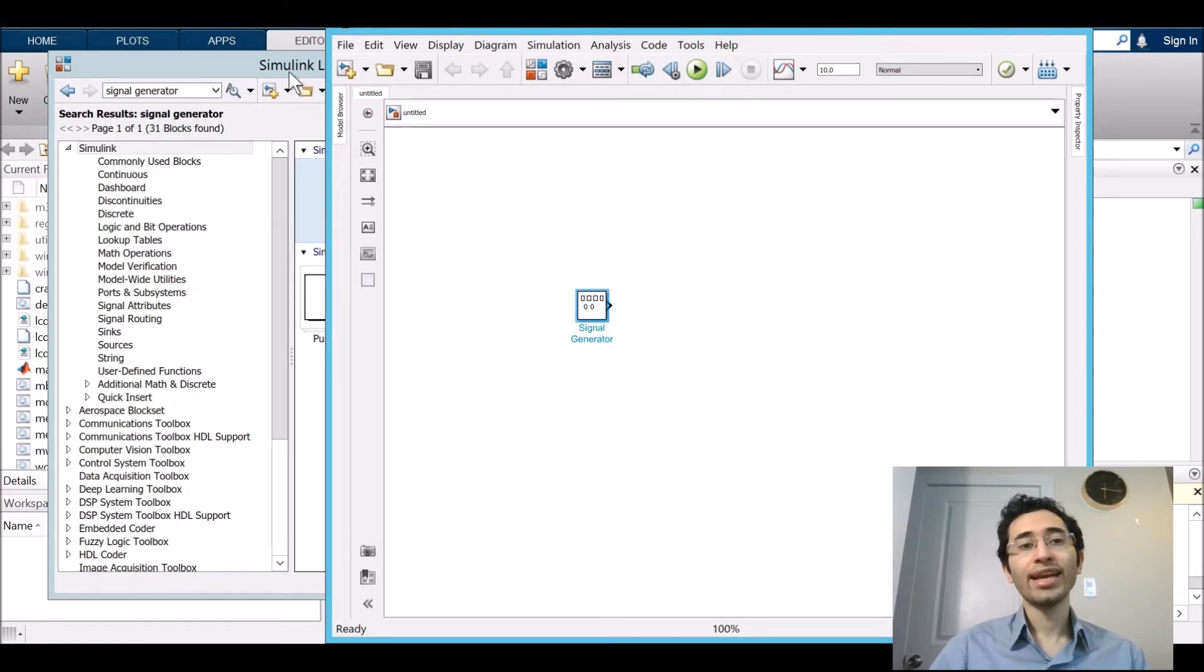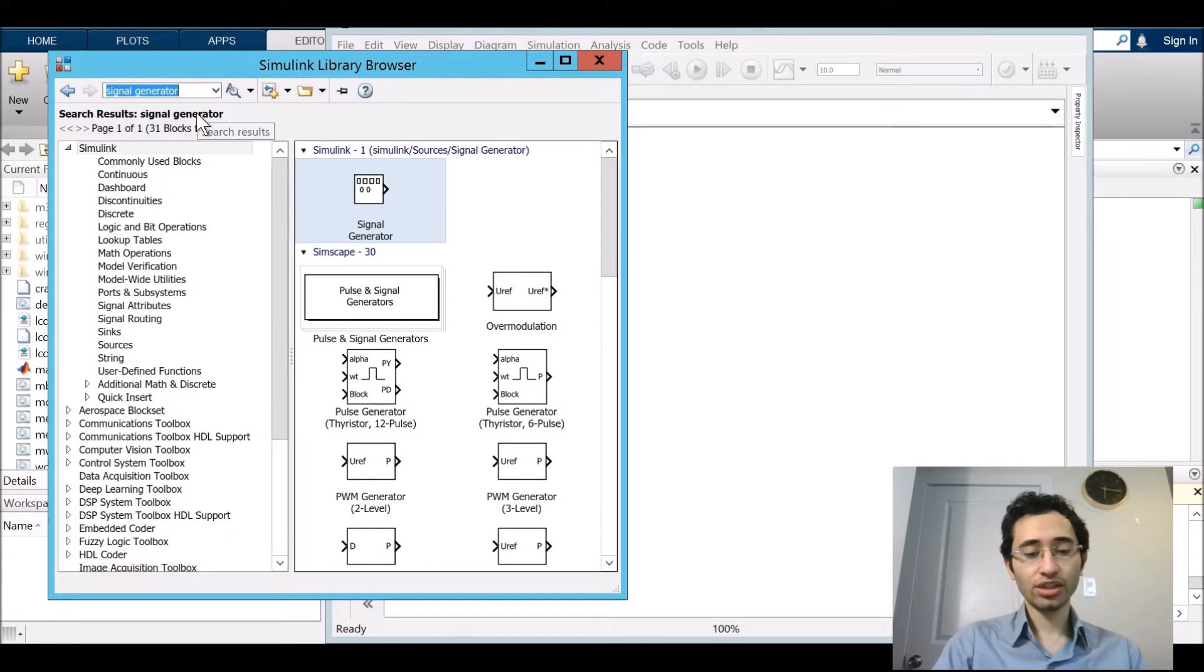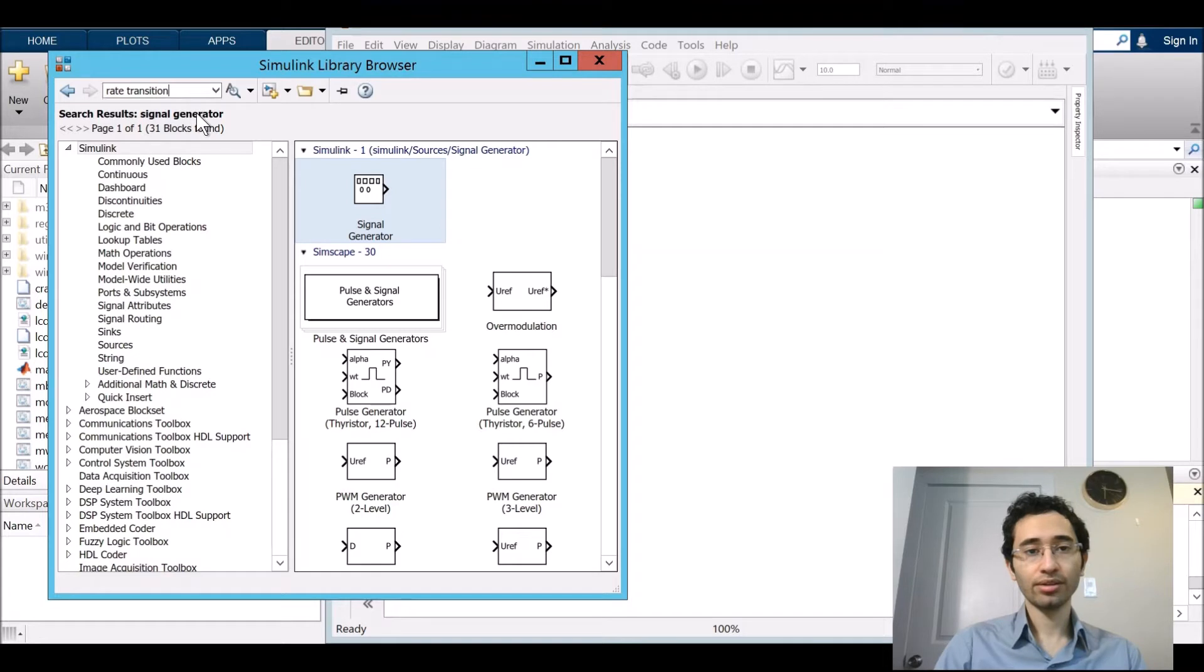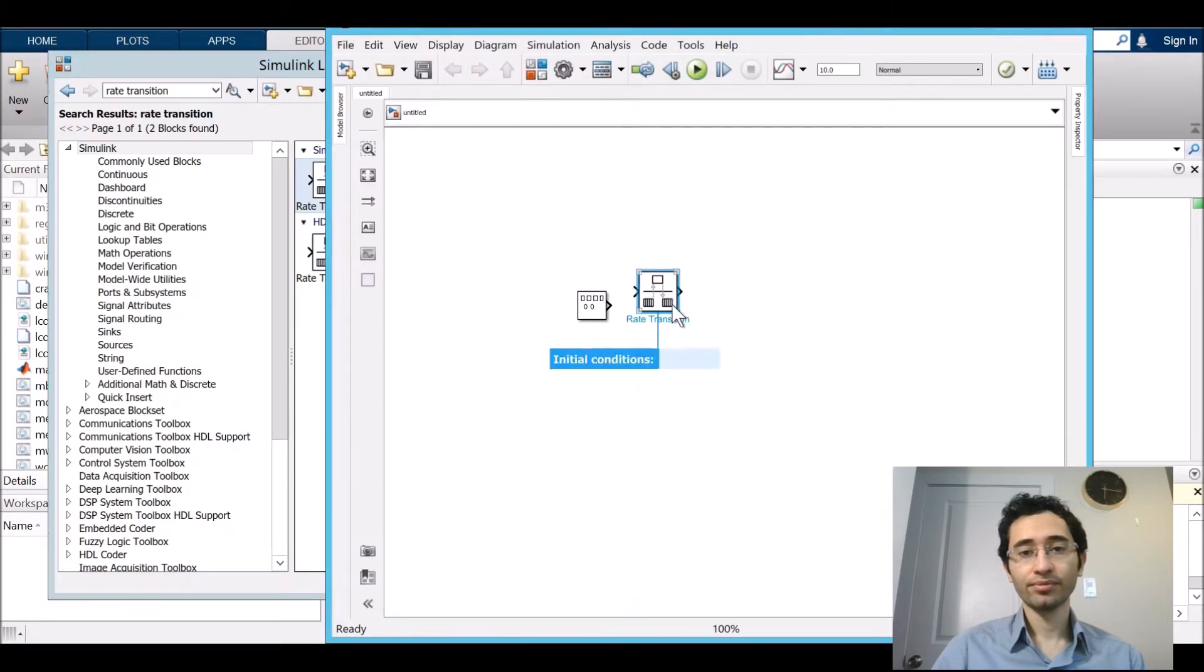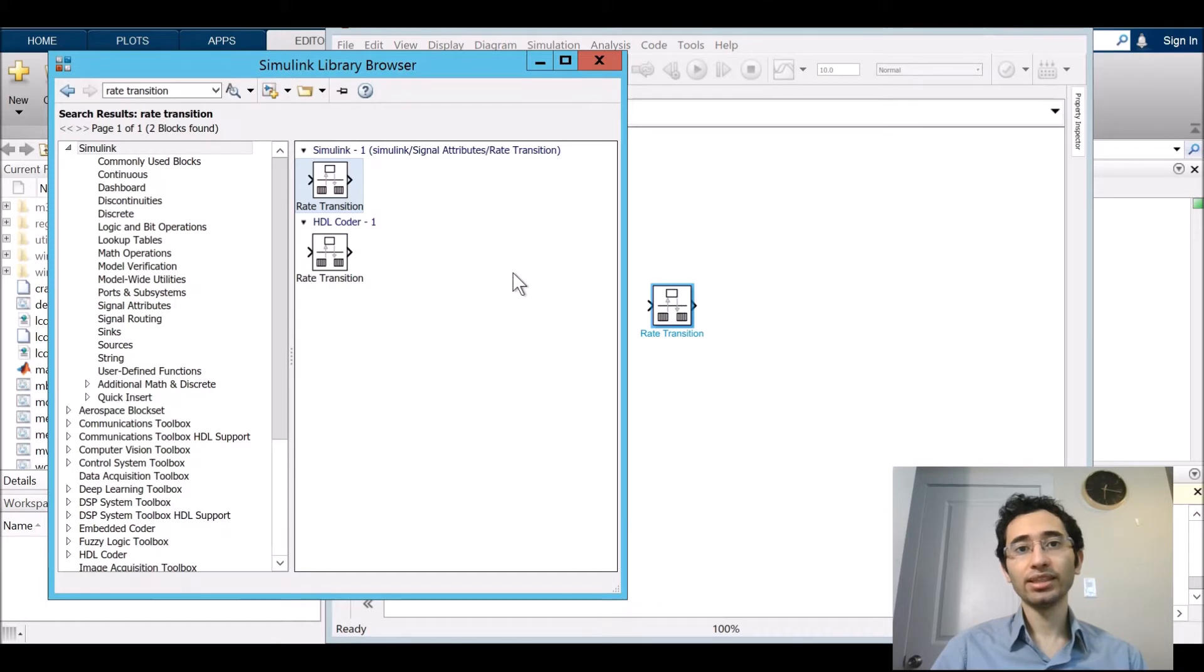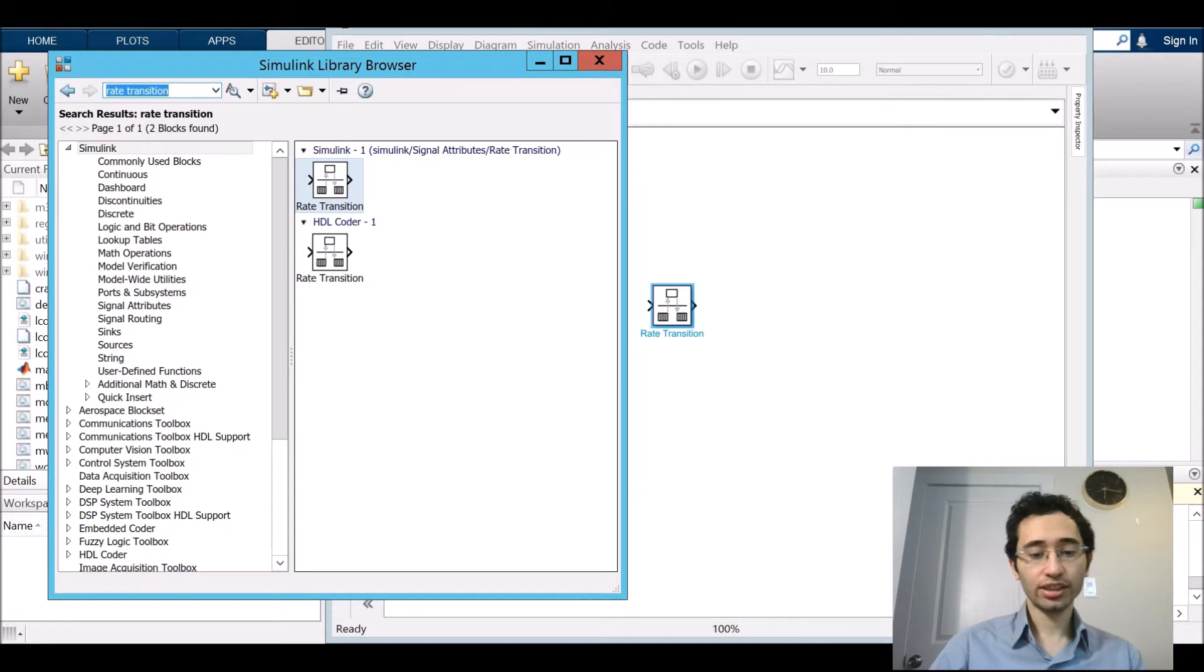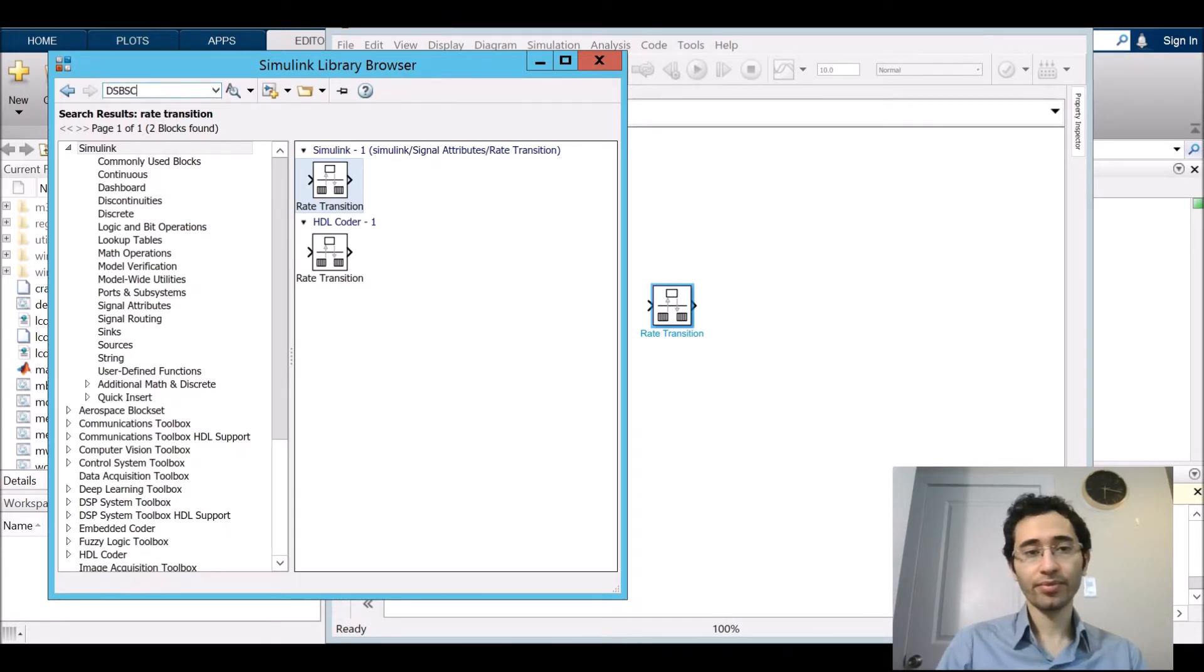Next we need rate transition and we search it, rate transition, and then enter. After that we need DSP SC modulator. I just search DSP SC and then enter.